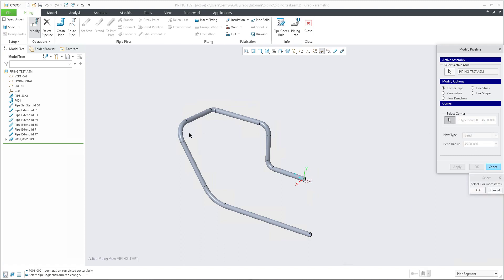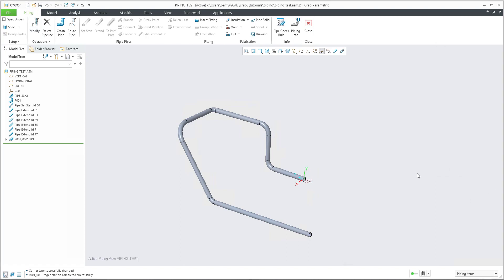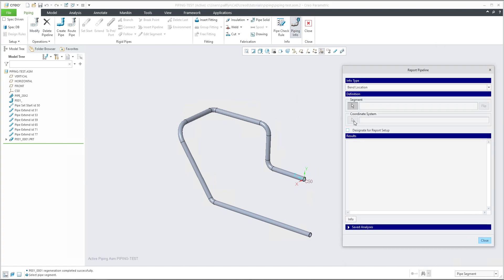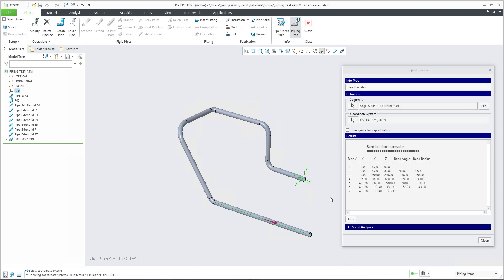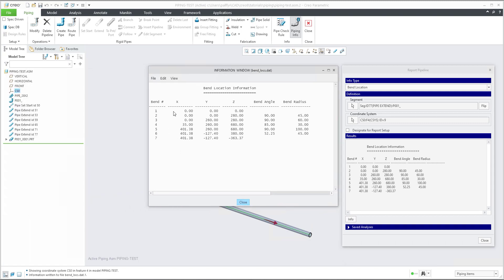And if I would like to select the latest one, we will also specify 45 — it will be possible to really easily recognize in the band location table. So again, you can select pipe info, select segment, any segment, and then coordinate system. As I can see here, the band radius is 45, and also the latest one is 45. If you hit the button info, the system allows you to see the band location information window in a bigger view.